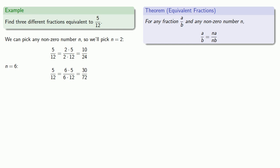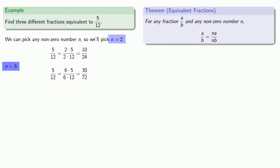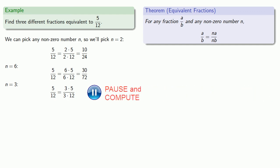We need three different fractions, so we've picked n equals two, n equals six, so let's pick n equals, how about n equals three? So five over twelve is three times five over three times twelve, or fifteen-thirty-sixths.